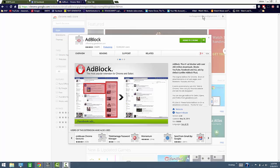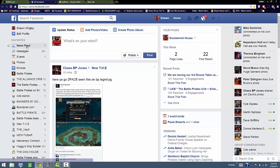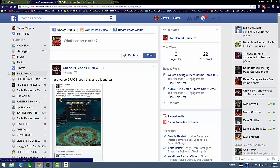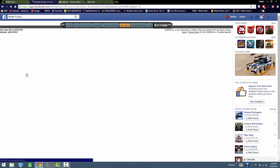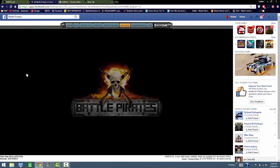Then once you add it to Chrome, go into Battle Pirates. I'll put that extension by the way inside my YouTube link.